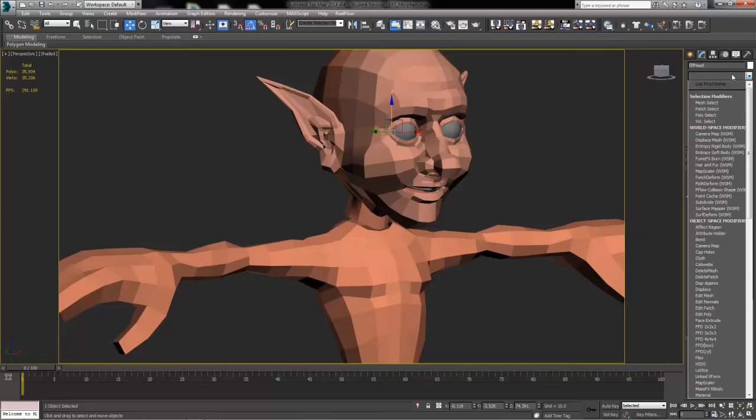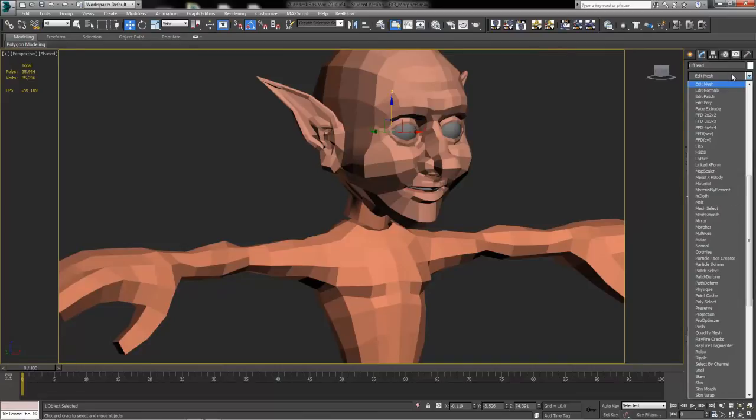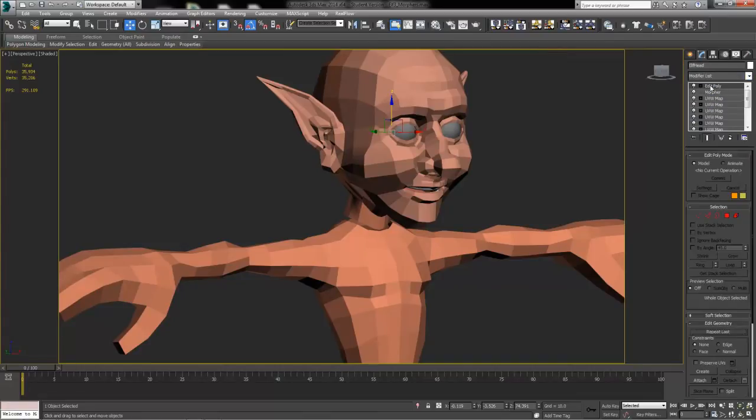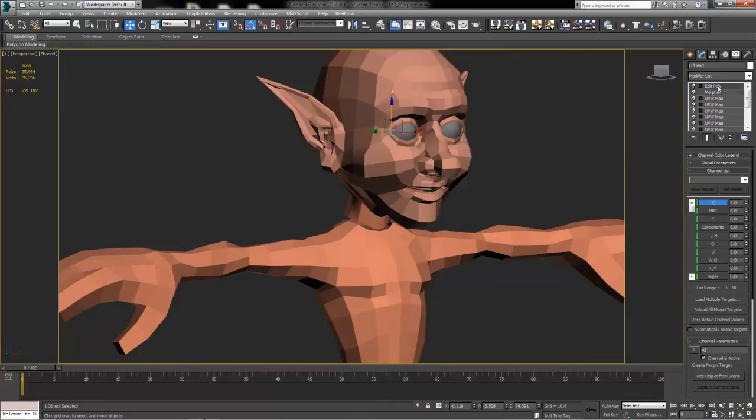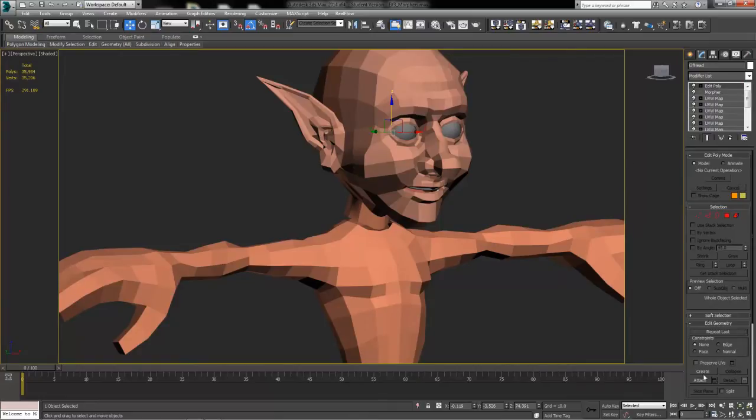What we're going to do is add onto that another Edit Poly modifier and then inside that Edit Poly modifier which keeps our morpher targets below here,